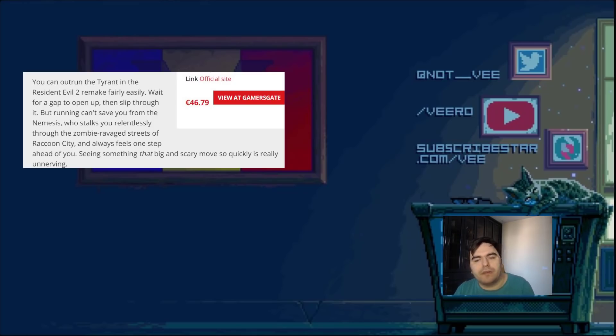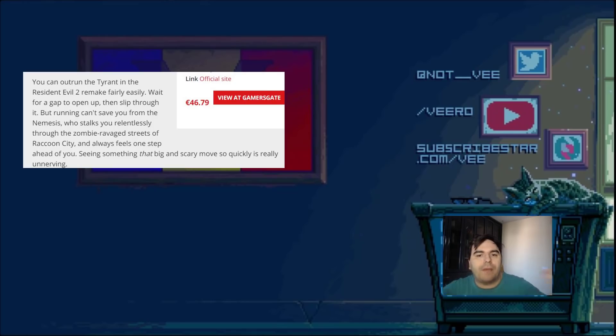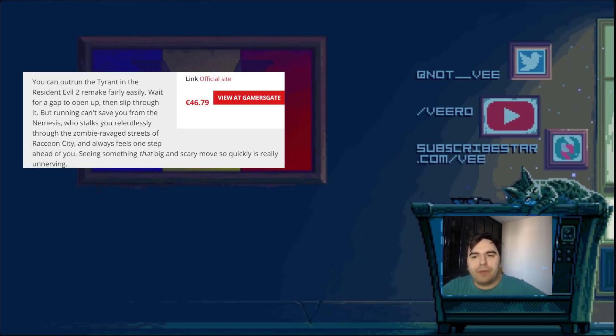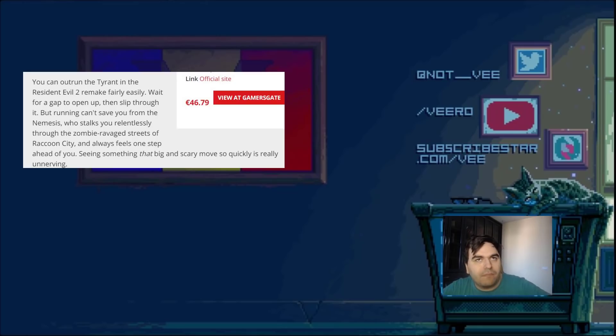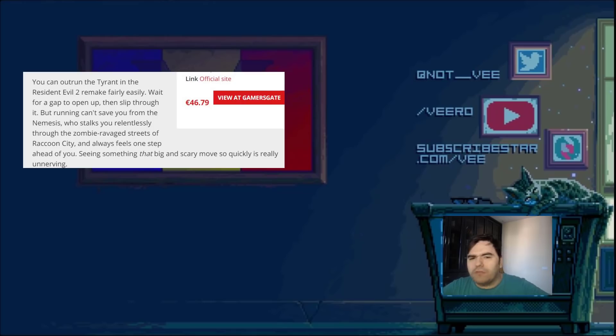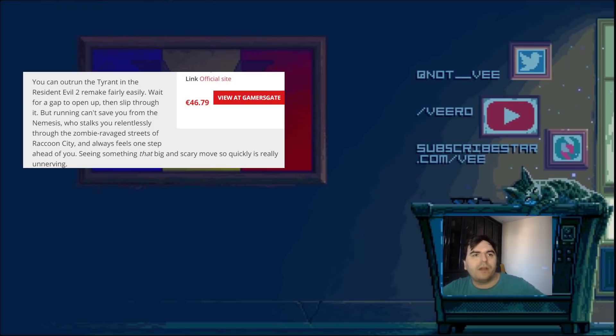Finally, we get Resident Evil 7, and it was a return to the horror, and it brought people back. And then Resident Evil 2 remake comes up, and I think it's the best zombie horror game ever made, hands down. It was one of the best games that I have ever played. I would consider it to be the game of the year.